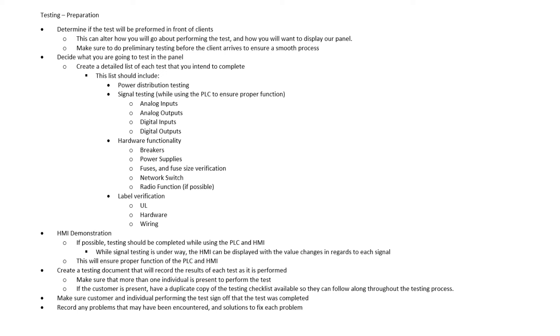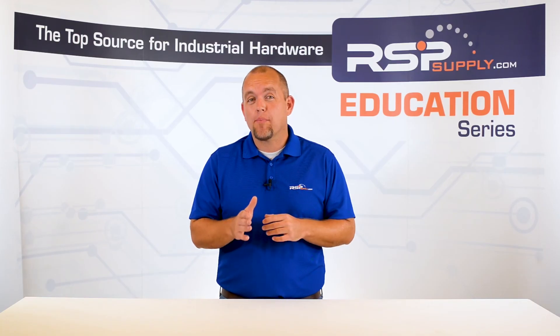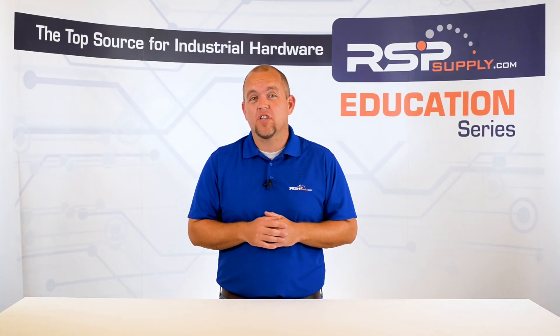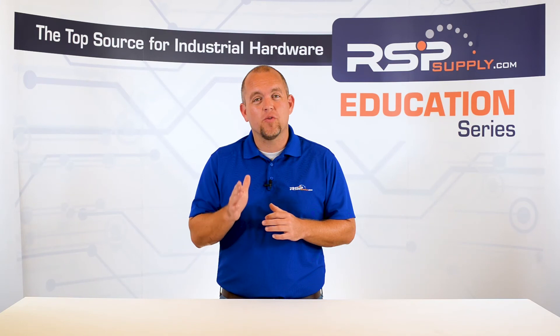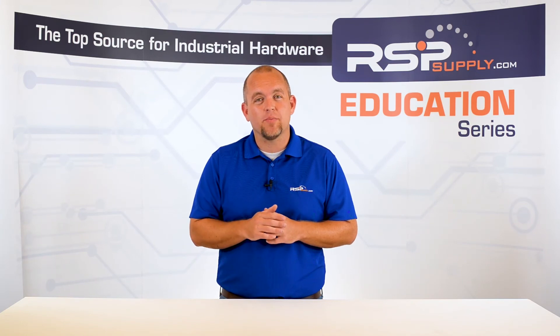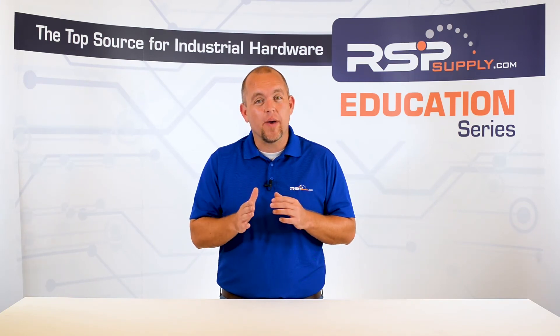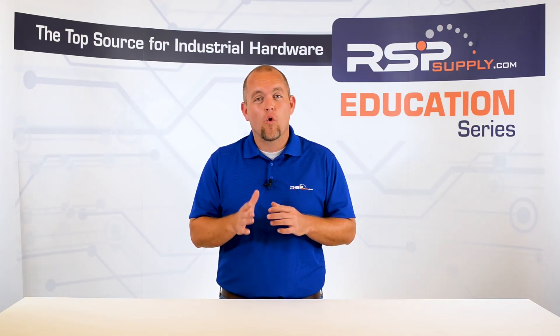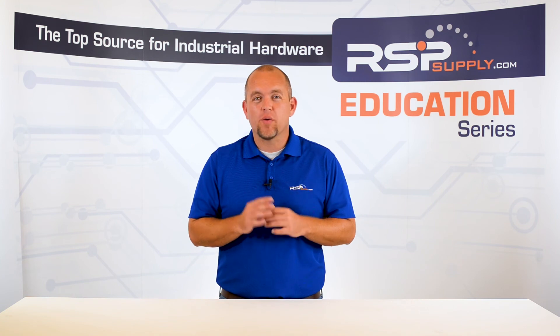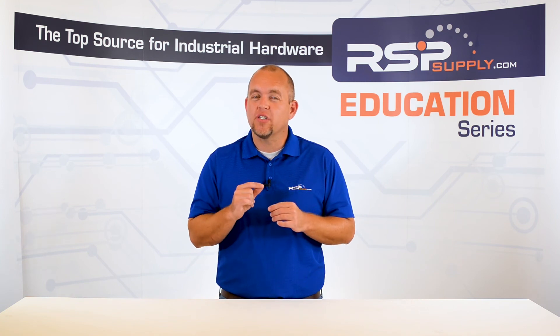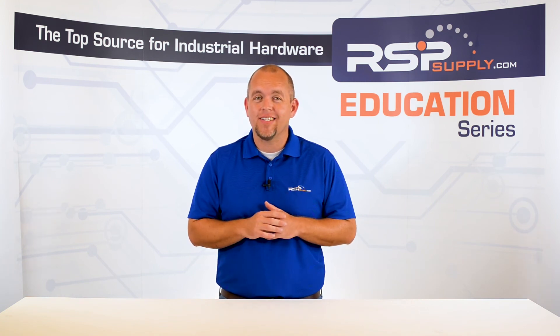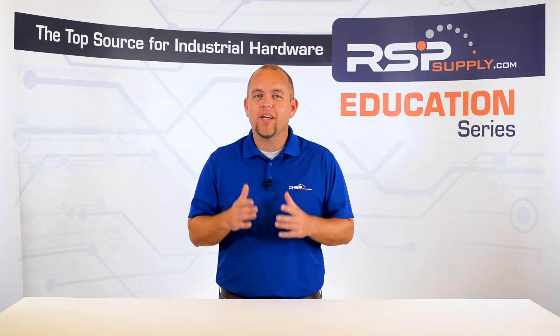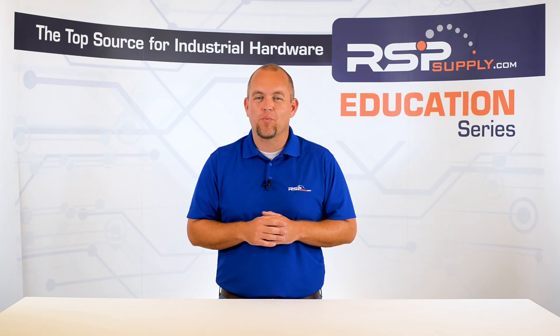Once we've done these preparations, we can move on to the actual testing portion of this process. As you can see, proper preparations for the testing phase of the build is critical to make sure that nothing is missed and everything gets documented for your client. As always, we appreciate your interest and participation in this series and hope you continue to join us throughout the remainder of this build process.